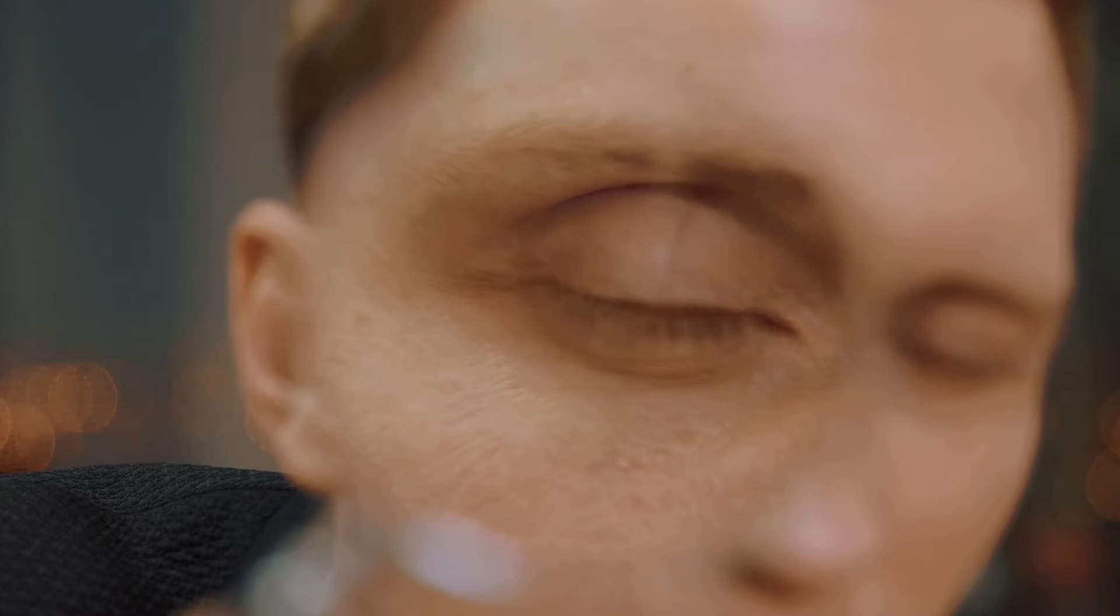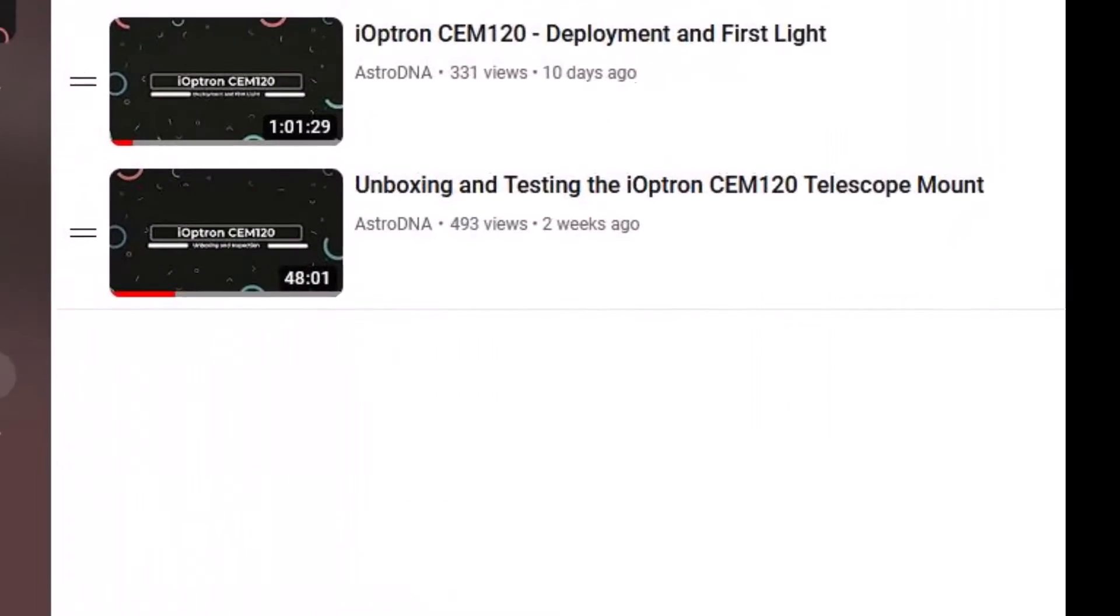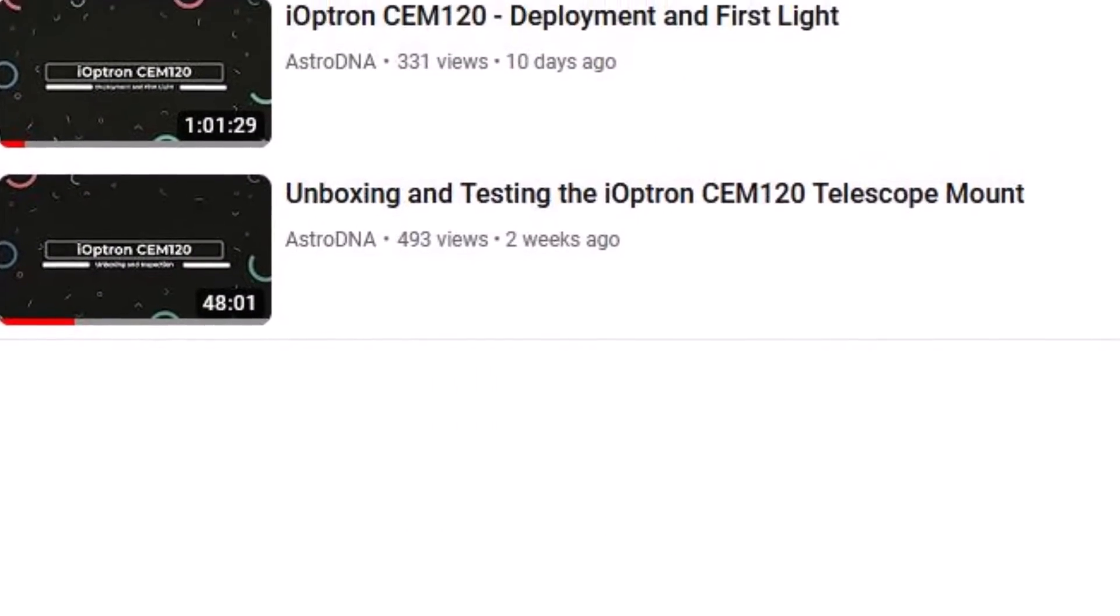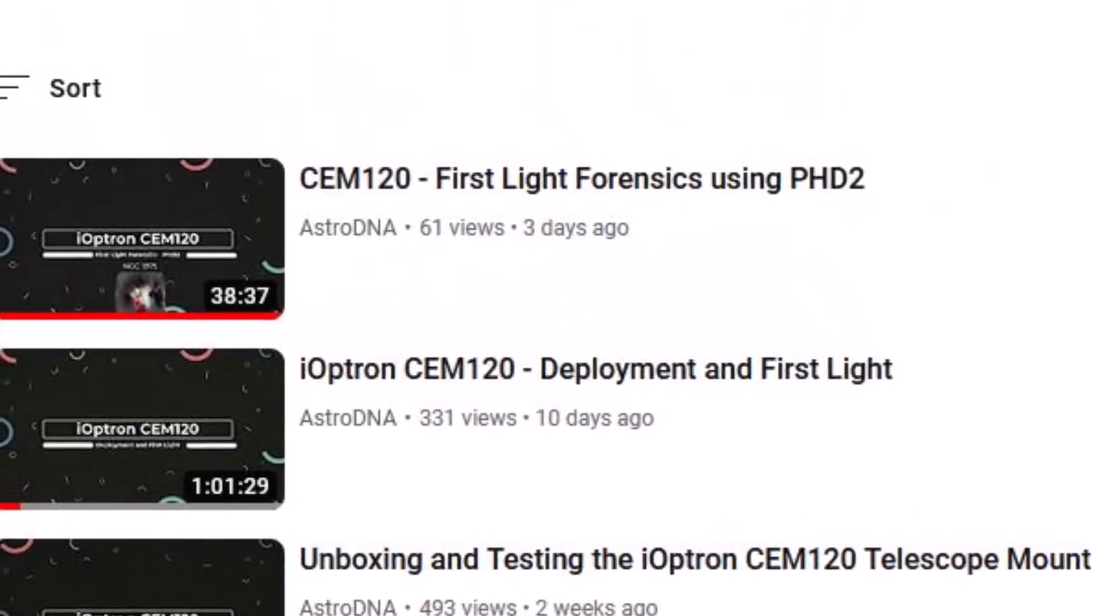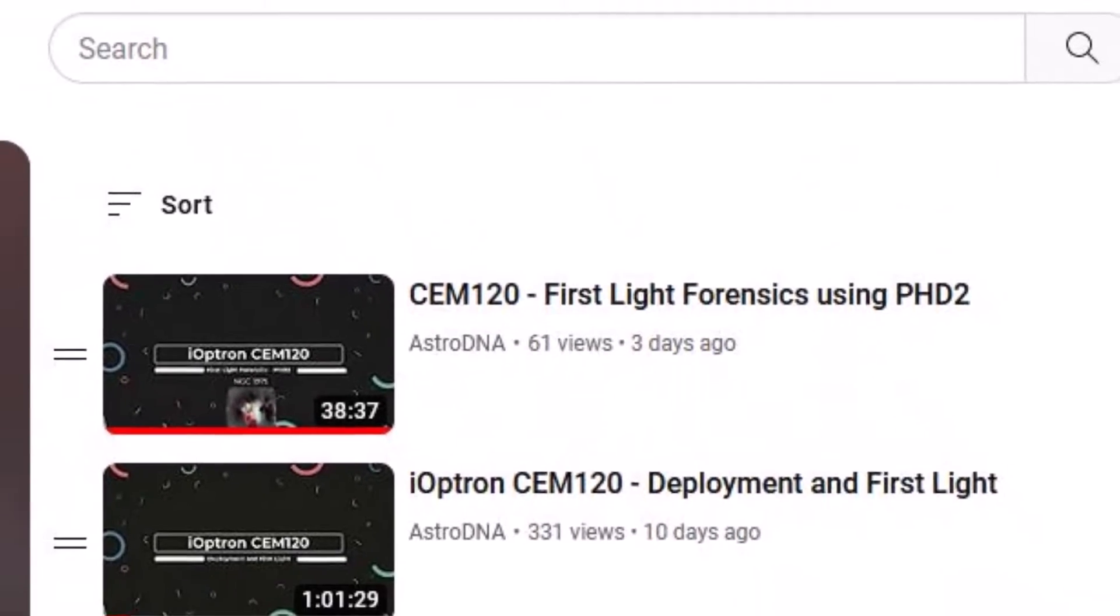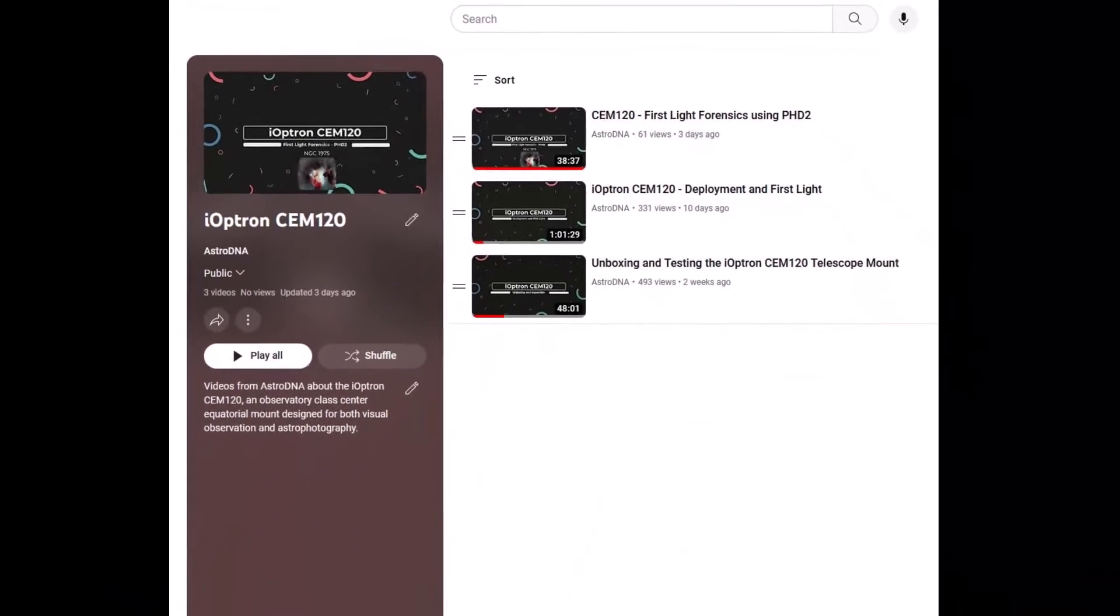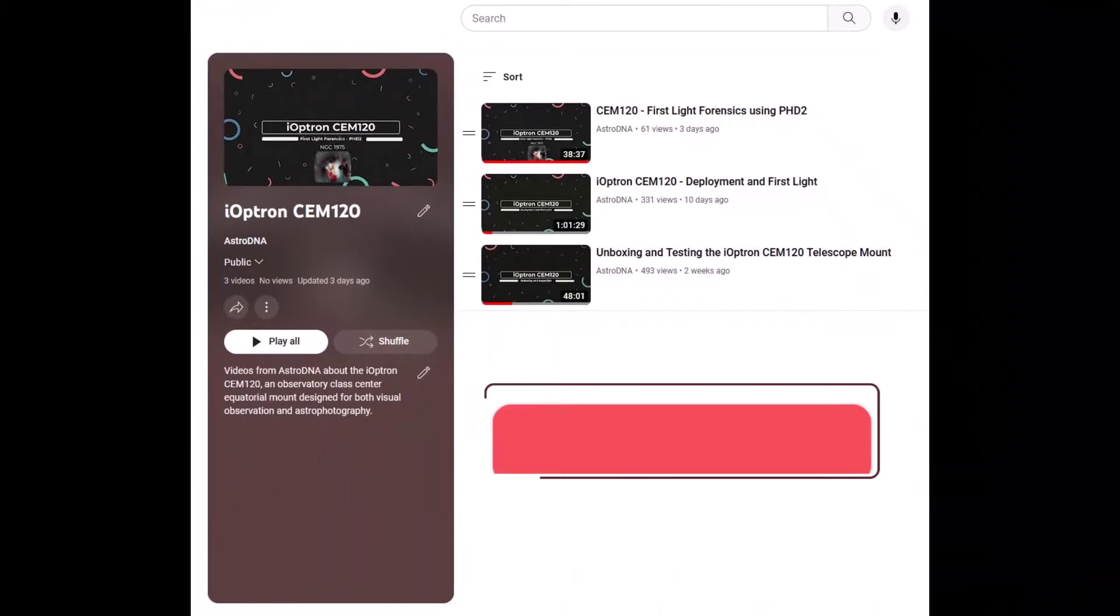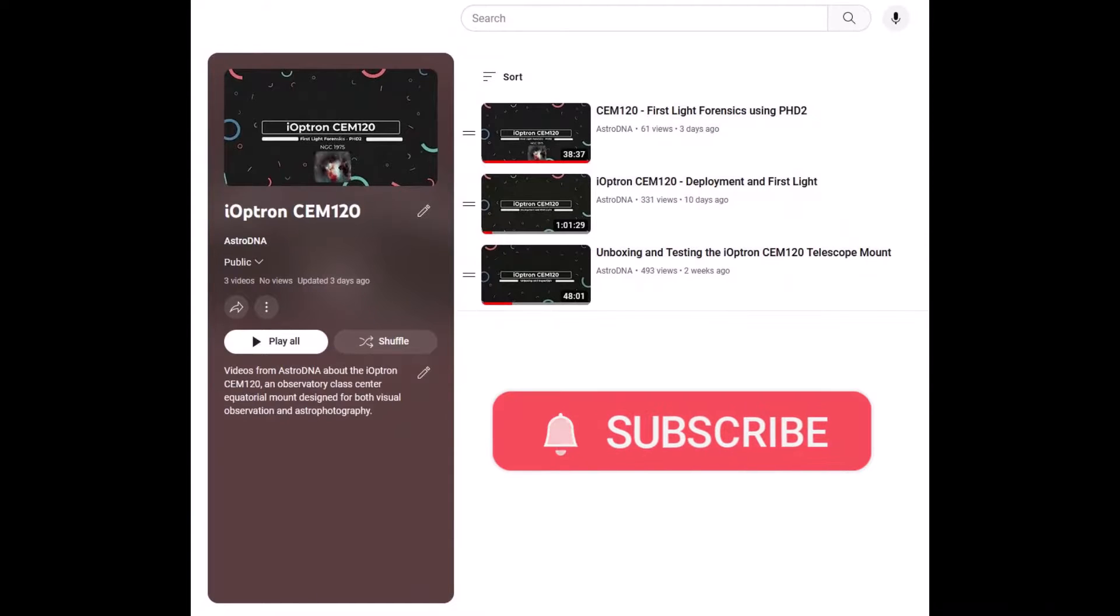Now for those who have not seen the first light forensics video, there's a link in the description. If you are an amateur astronomer or have any interest in astrophotography or observatories, go ahead and subscribe to the channel. I usually publish once or twice a week and I think you'll find the videos interesting and informative.